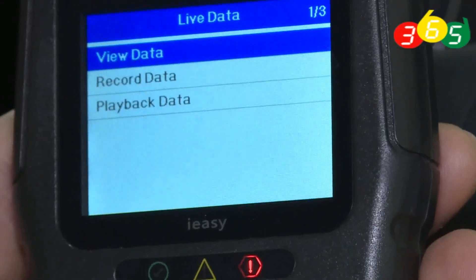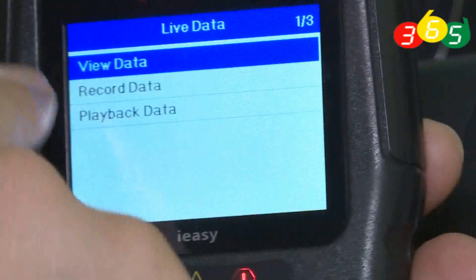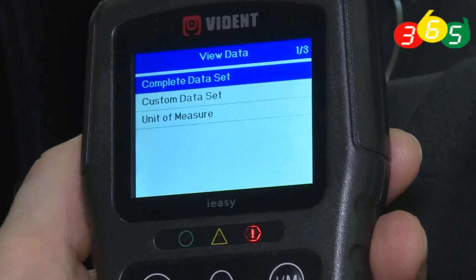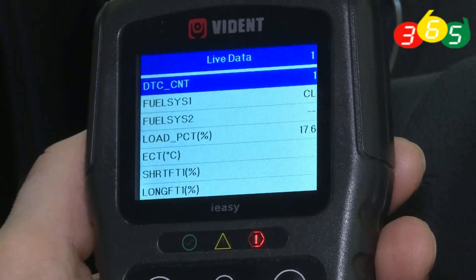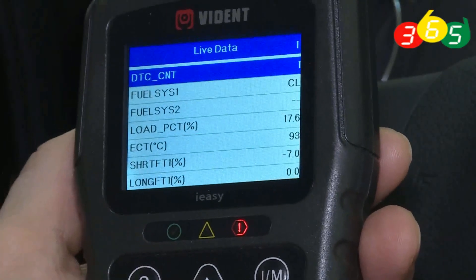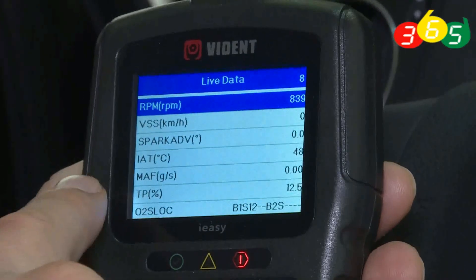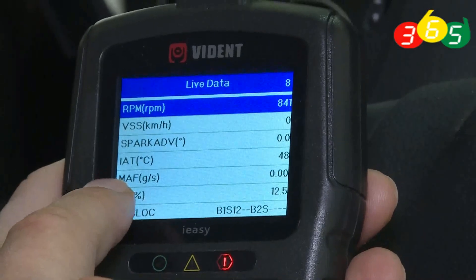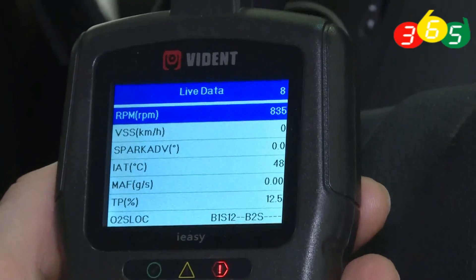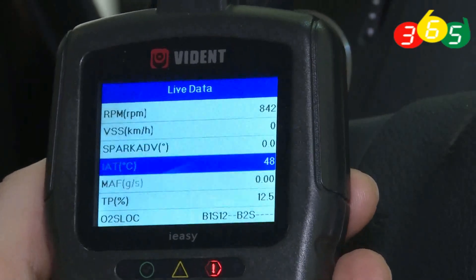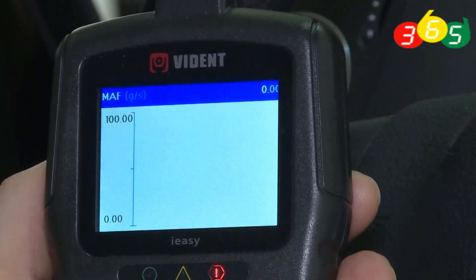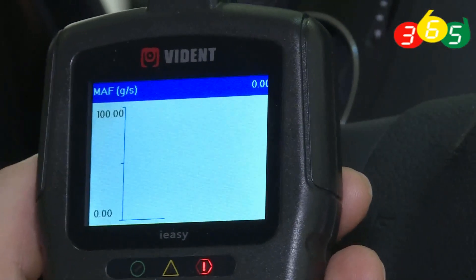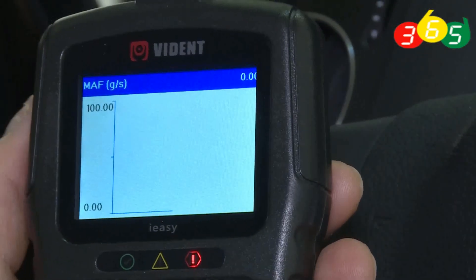We can see live data. Select engine, then view data — first one, complete data. Change the position to find it. Now we can see MAF reading is 0. The code is confirmed — there is definitely a fault.